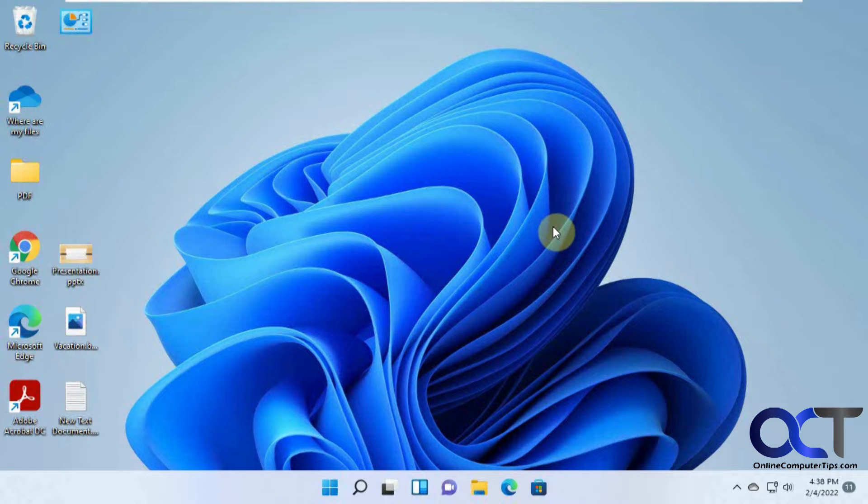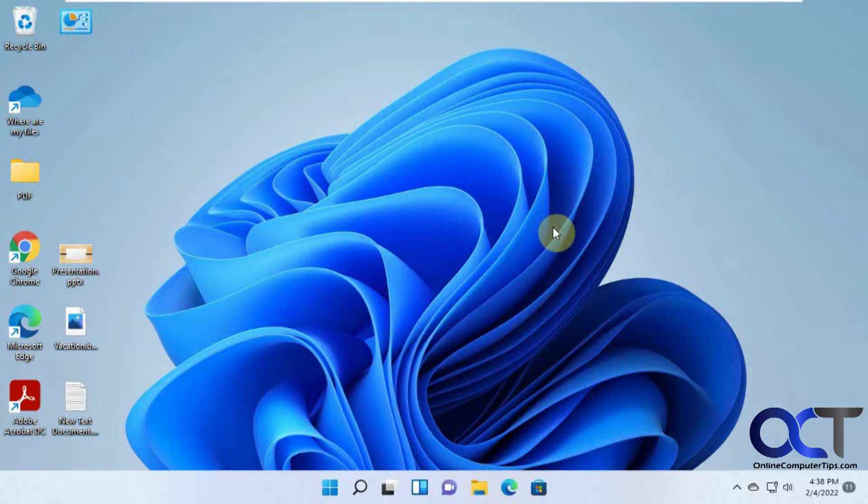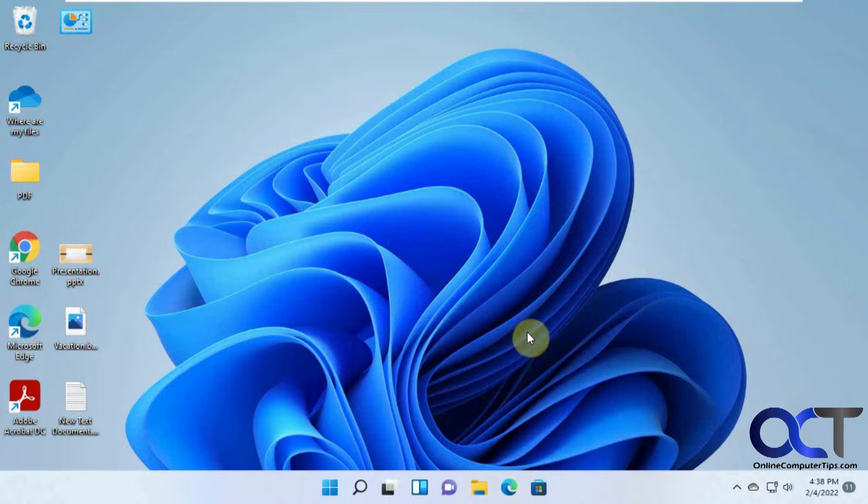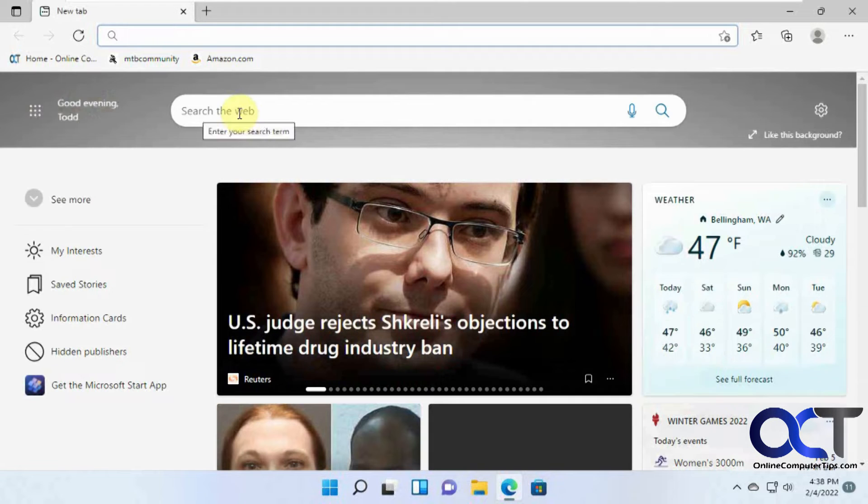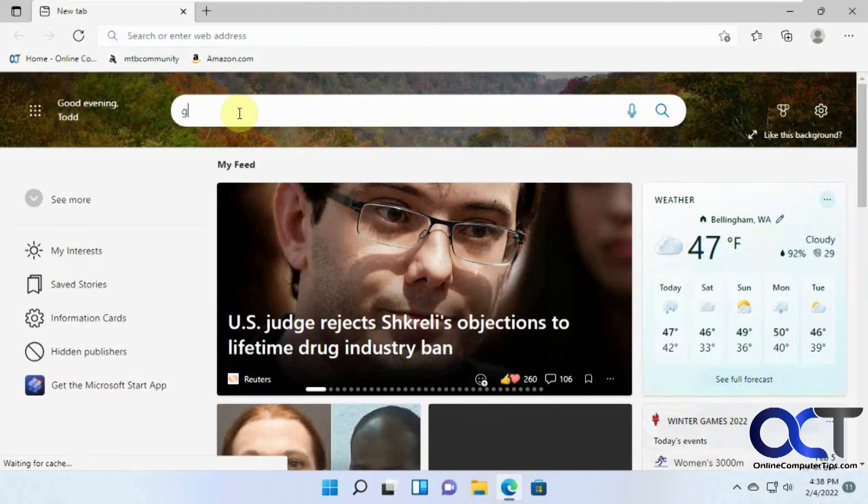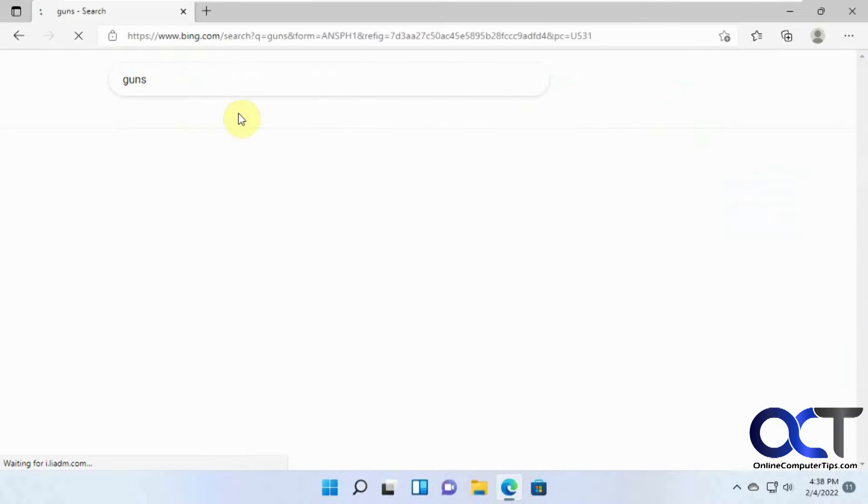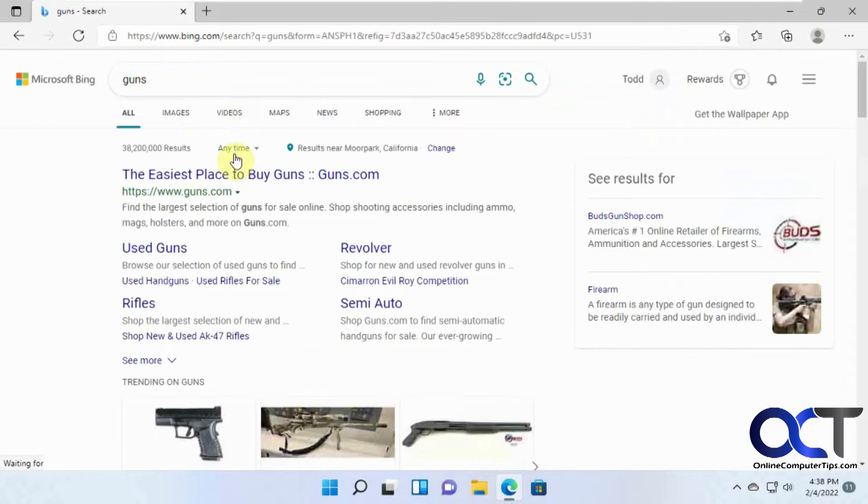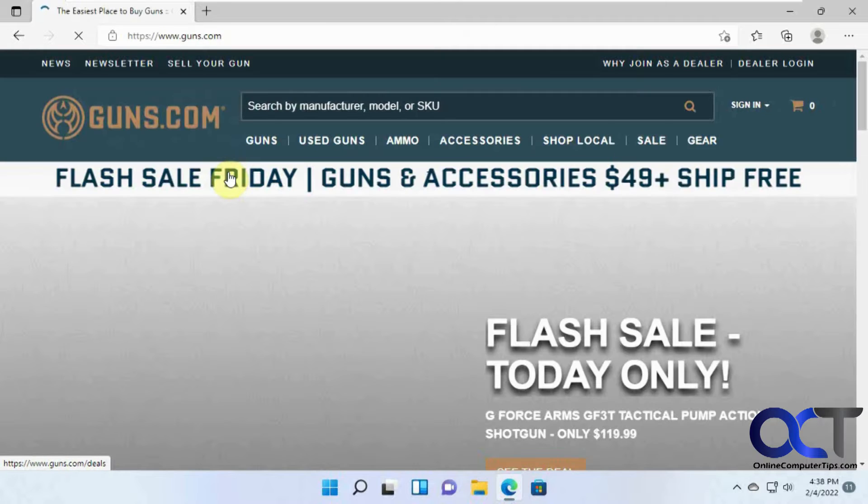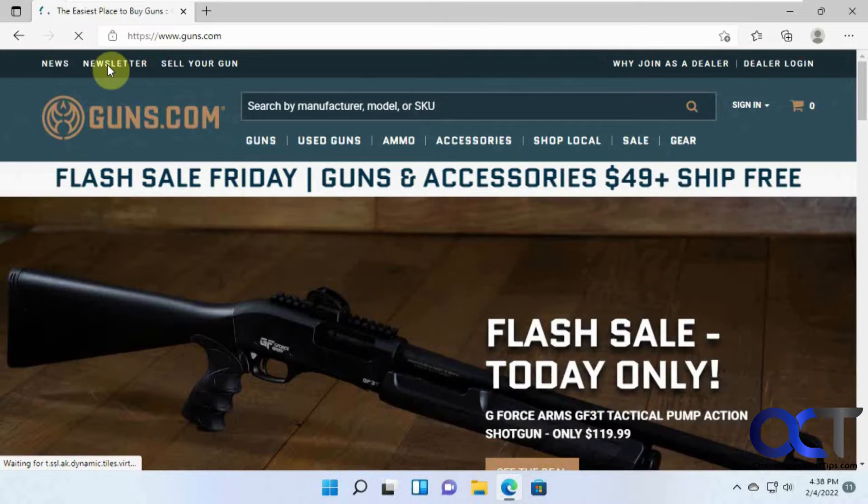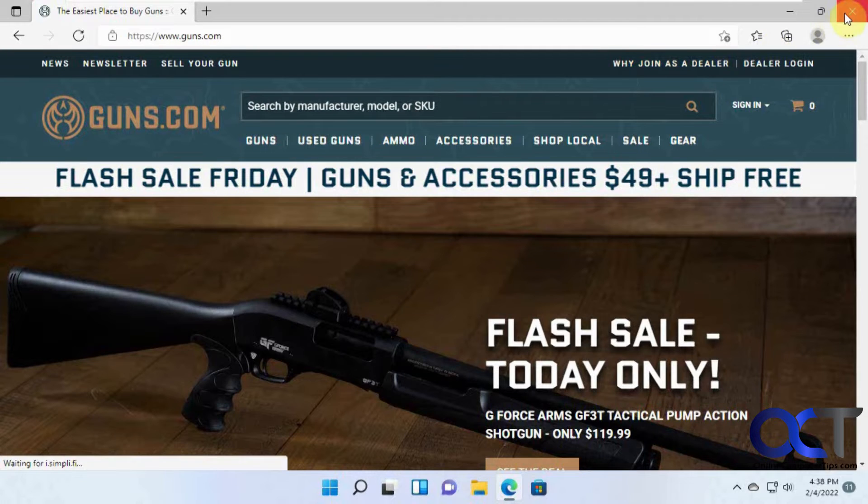But you can actually fine tune this a little if you need to. So by default, if they come up and log on your computer or if it's just like this and they open up a browser, they could do whatever they want. Let's say they go search for guns, and they could get to the gun site.